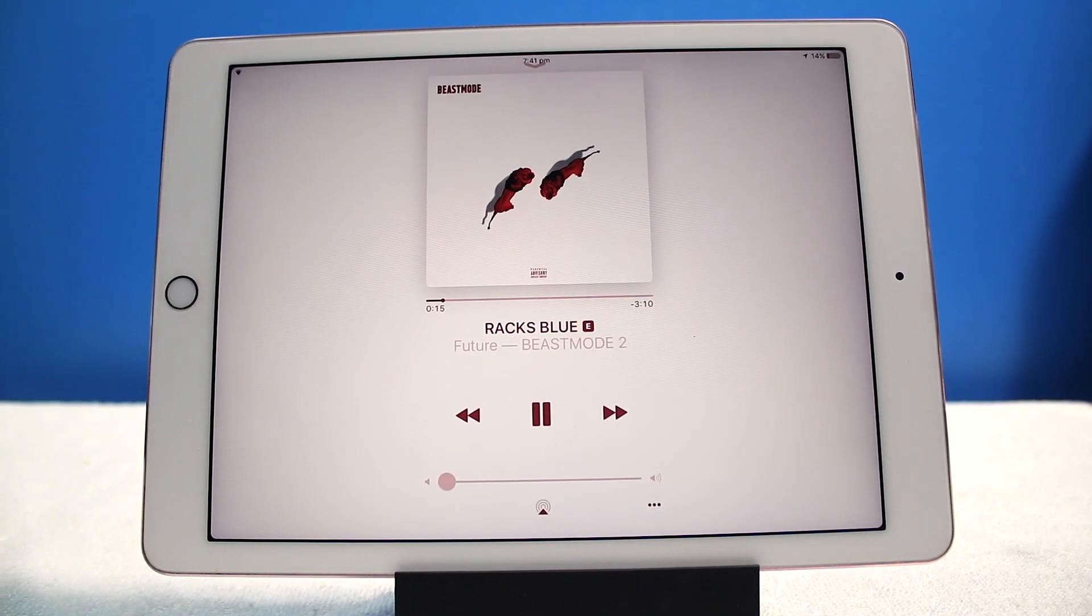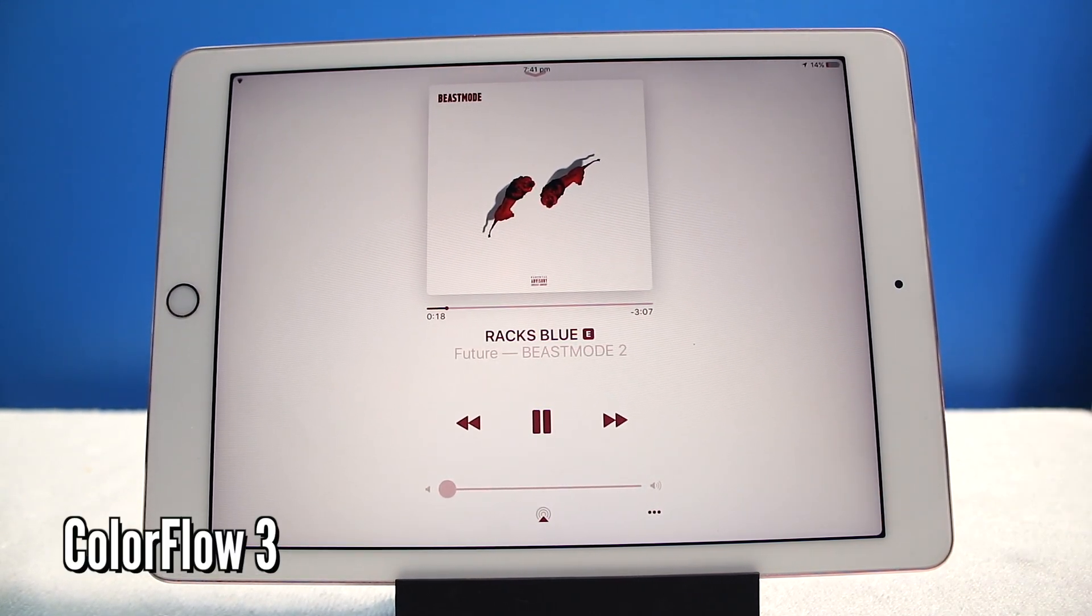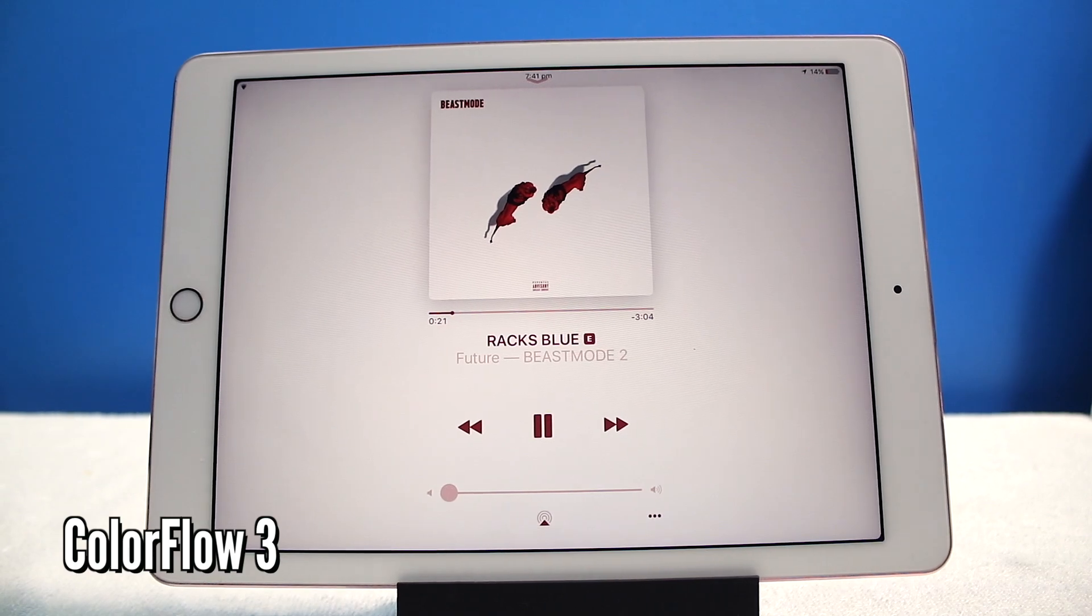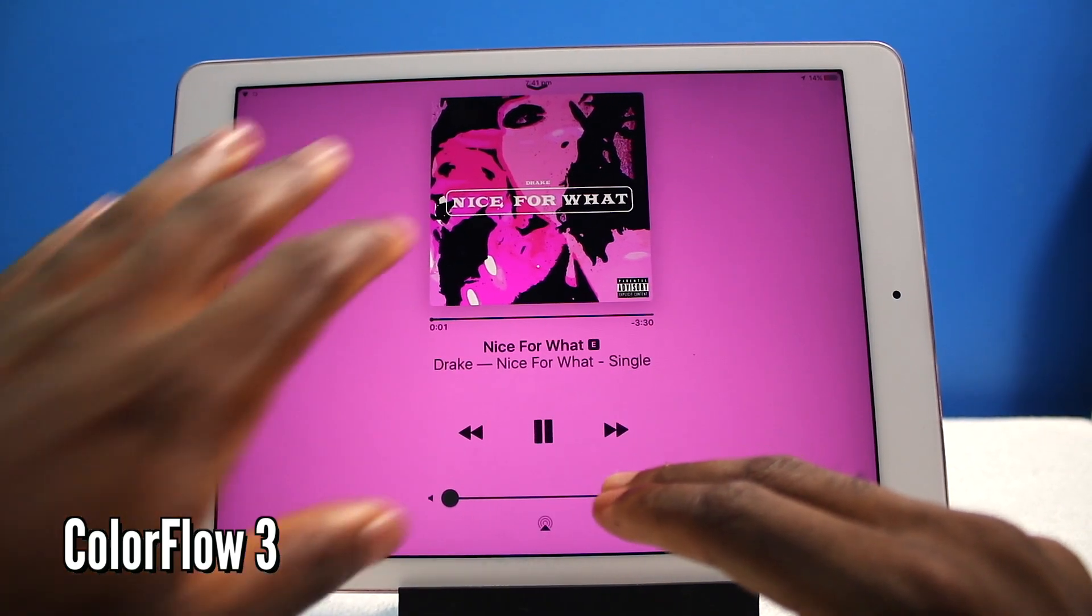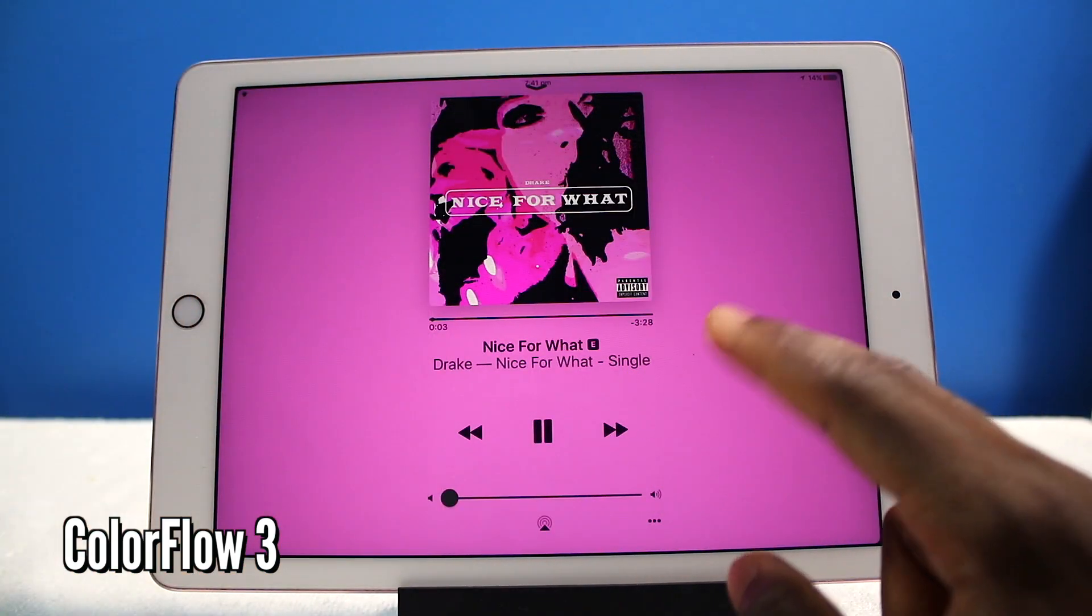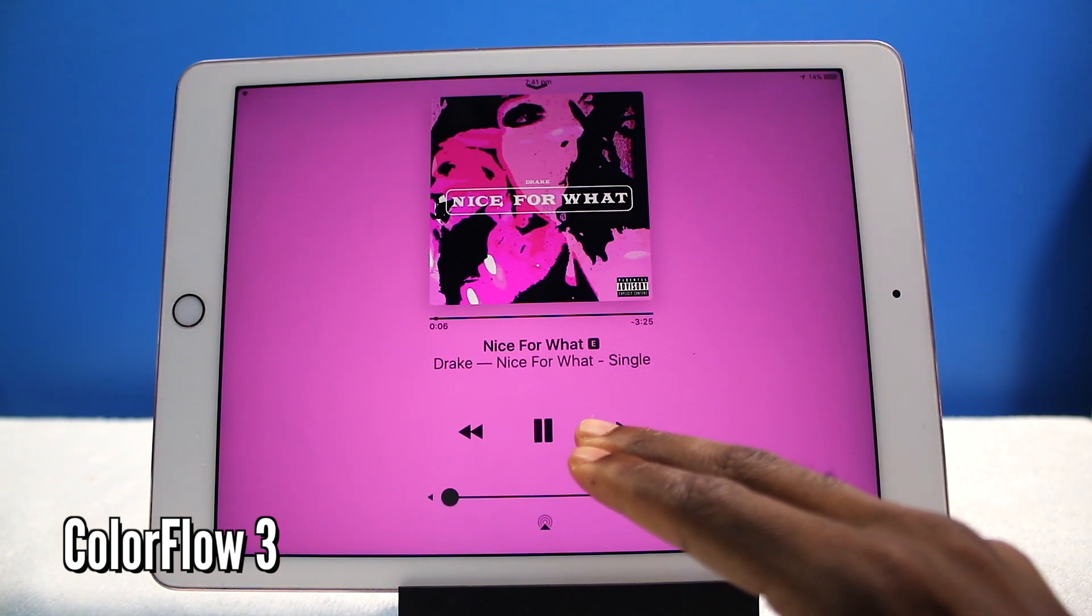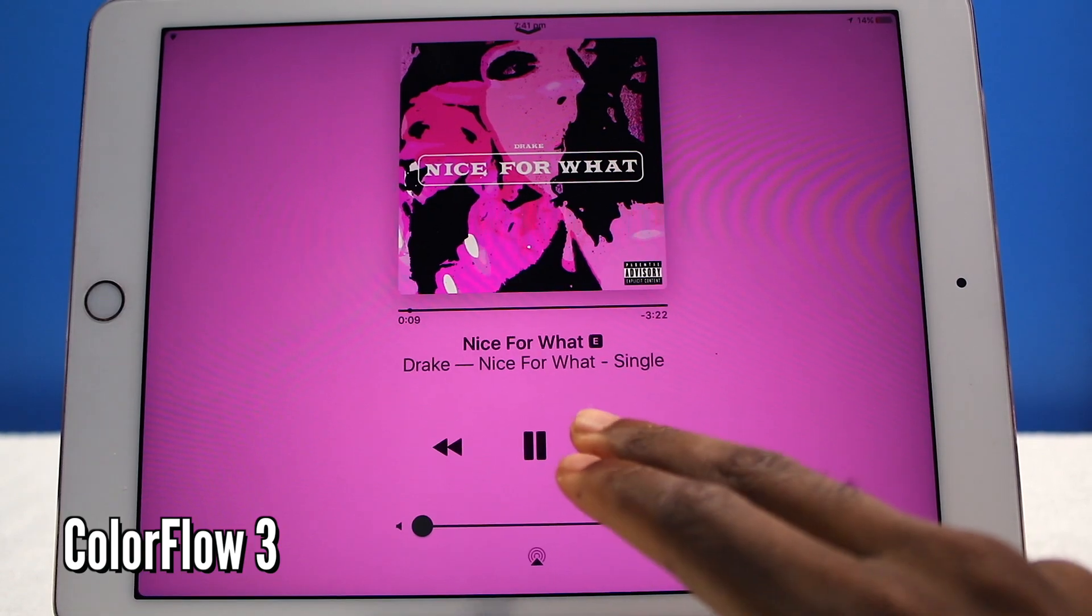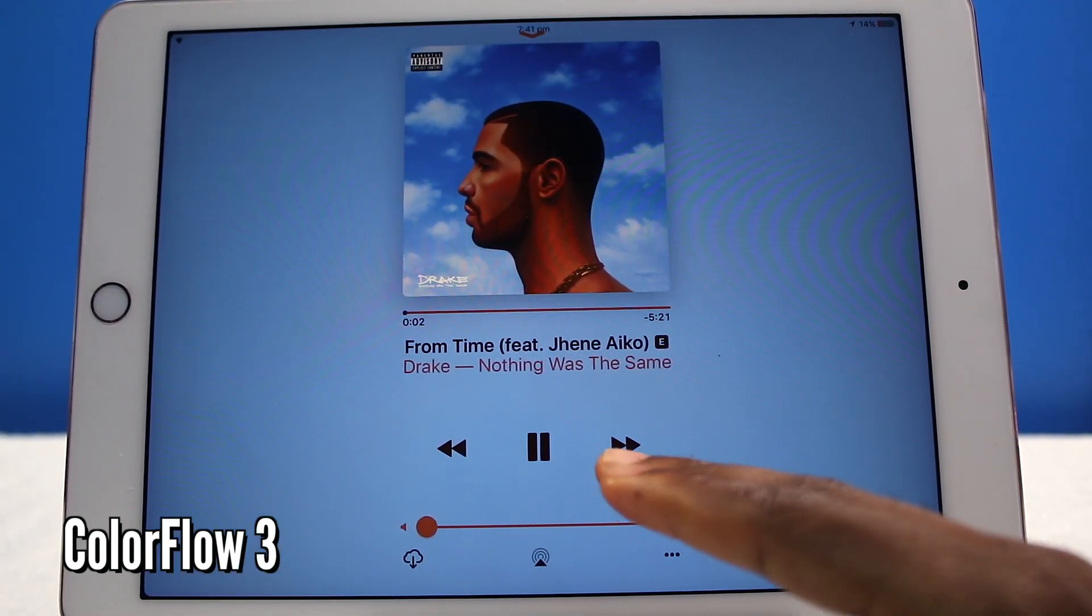Now ladies and gentlemen, this is called Colorflow 3. Now Colorflow 4 is coming really soon on iOS 11. I cannot wait to install it. And basically it's just going to change the entire background. Now I like this a lot, it just makes me want to listen to more music.